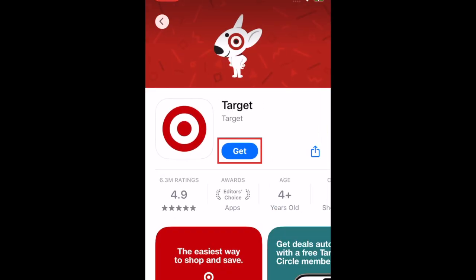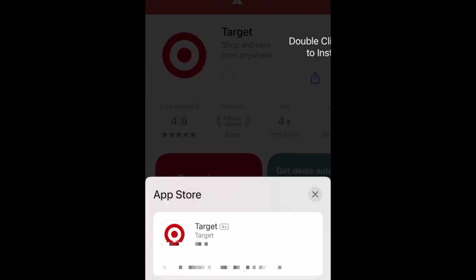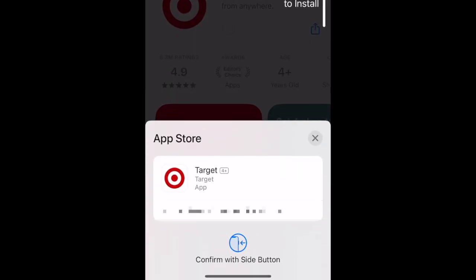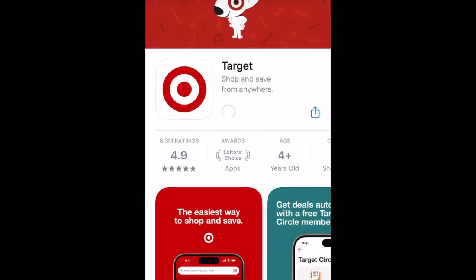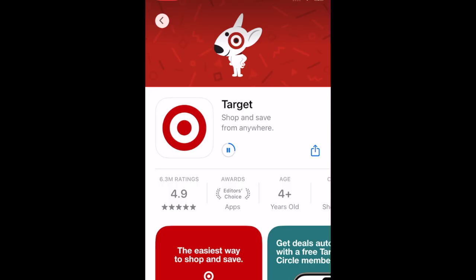Then tap Get. If prompted, use Face ID or enter your password to confirm that you want to download the app. Wait for the installation to complete. Then tap Open to start shopping on the Target app.